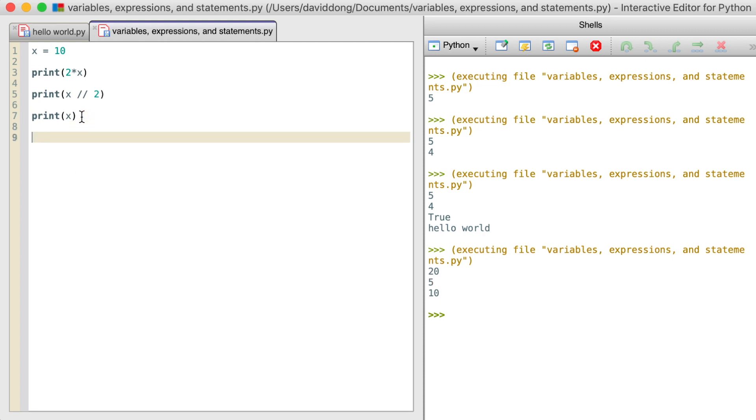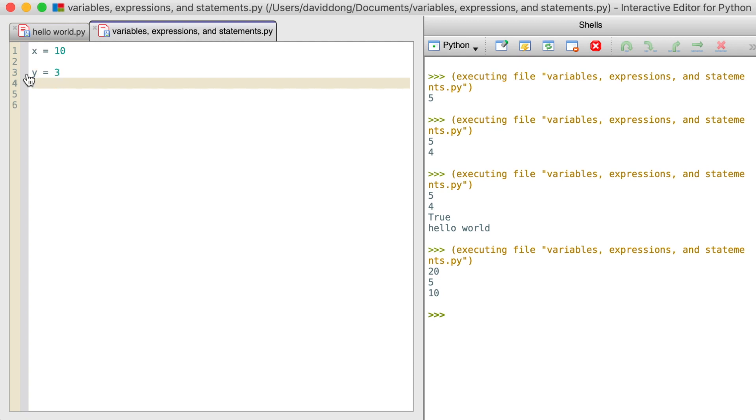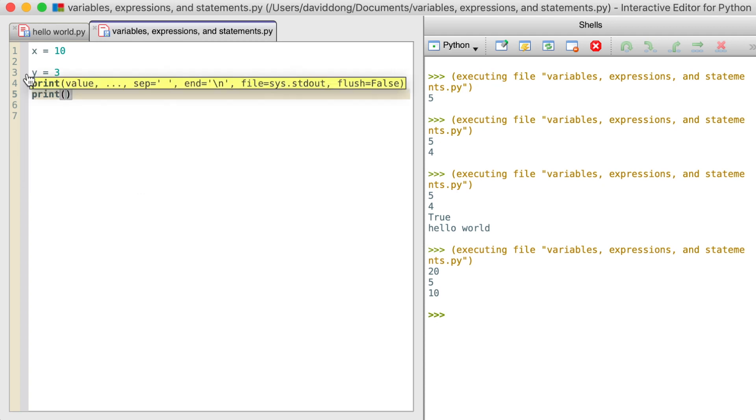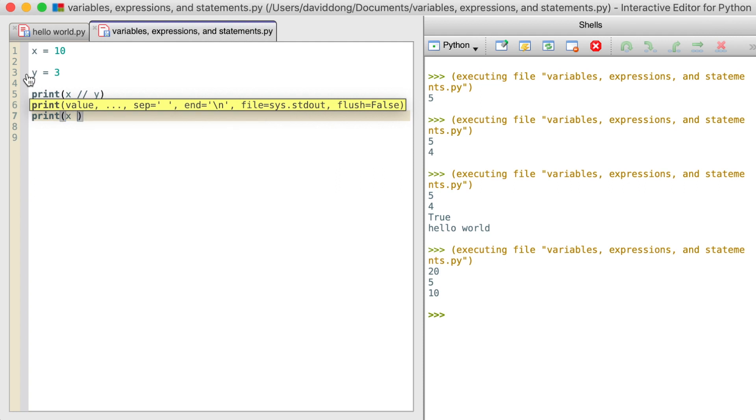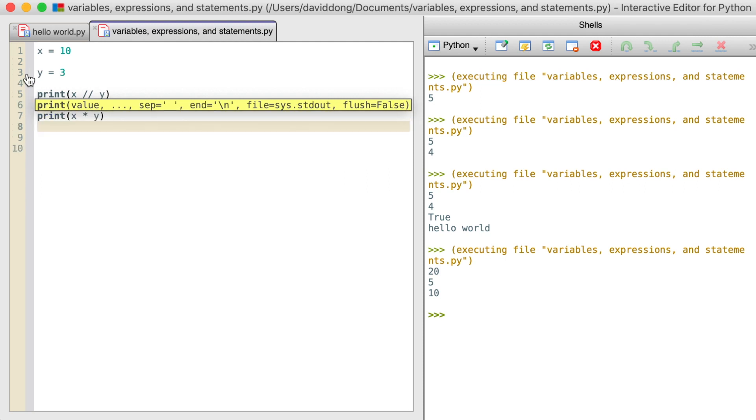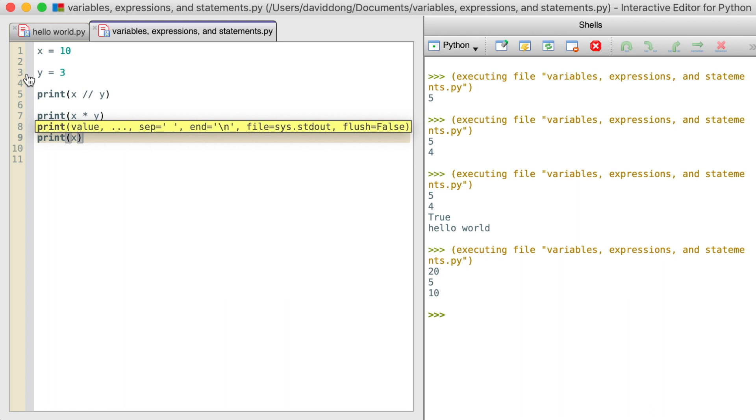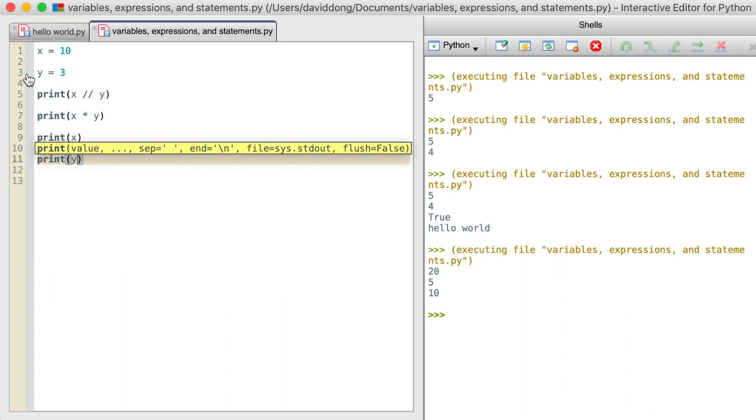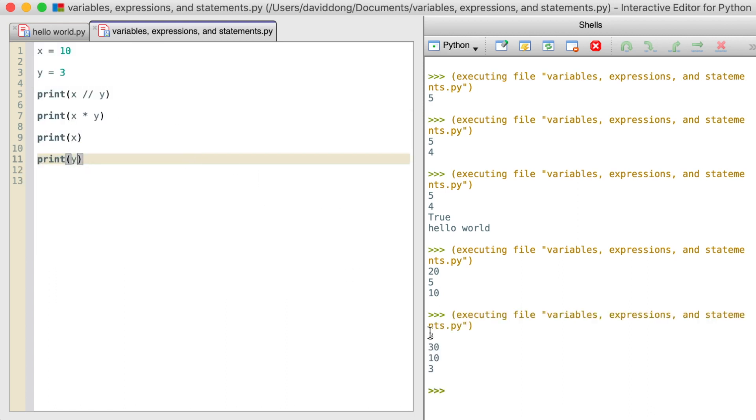We can also do operations with variables. We can give y a 3 and then we can print x divided by y integer division and x times y. Then we can print x, print y. We'll see that the first time it gives 3 because we do integer division of 10 divided by 3 and the second time we got 30 because we did 10 multiplied by 3. Then we print x, print y. You will see that the value of x and y doesn't change even though we do operations on x and y.